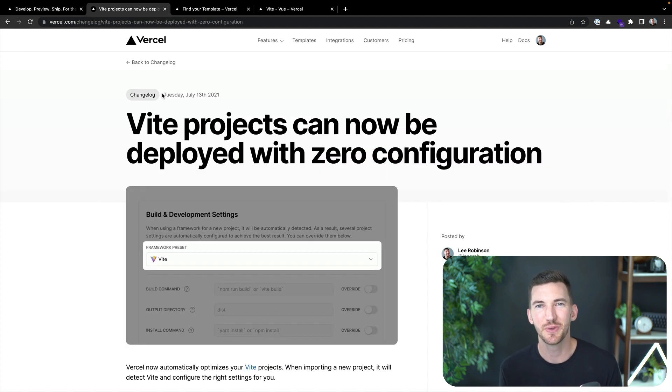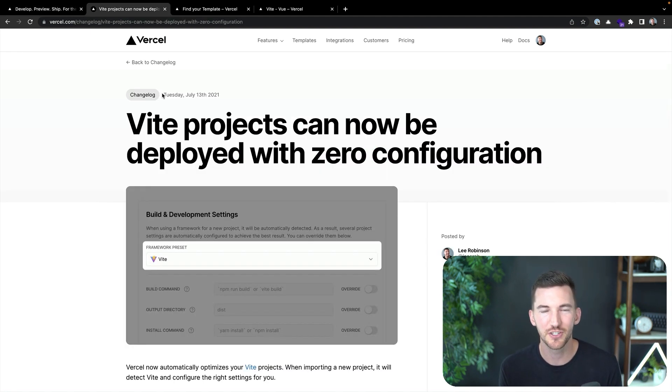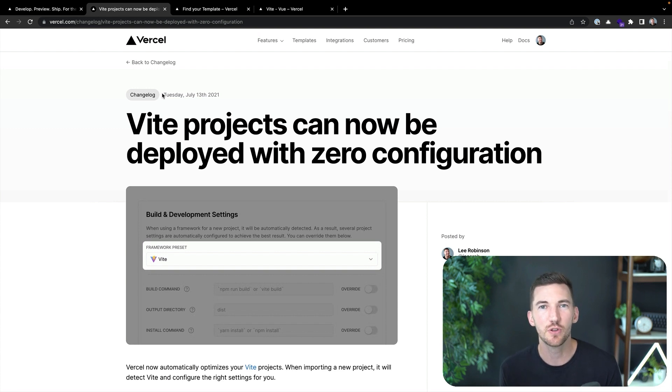Last year we announced support for zero configuration deployment of Vite projects, including automatic optimization. I'd like to show you a quick demo of how this works today.